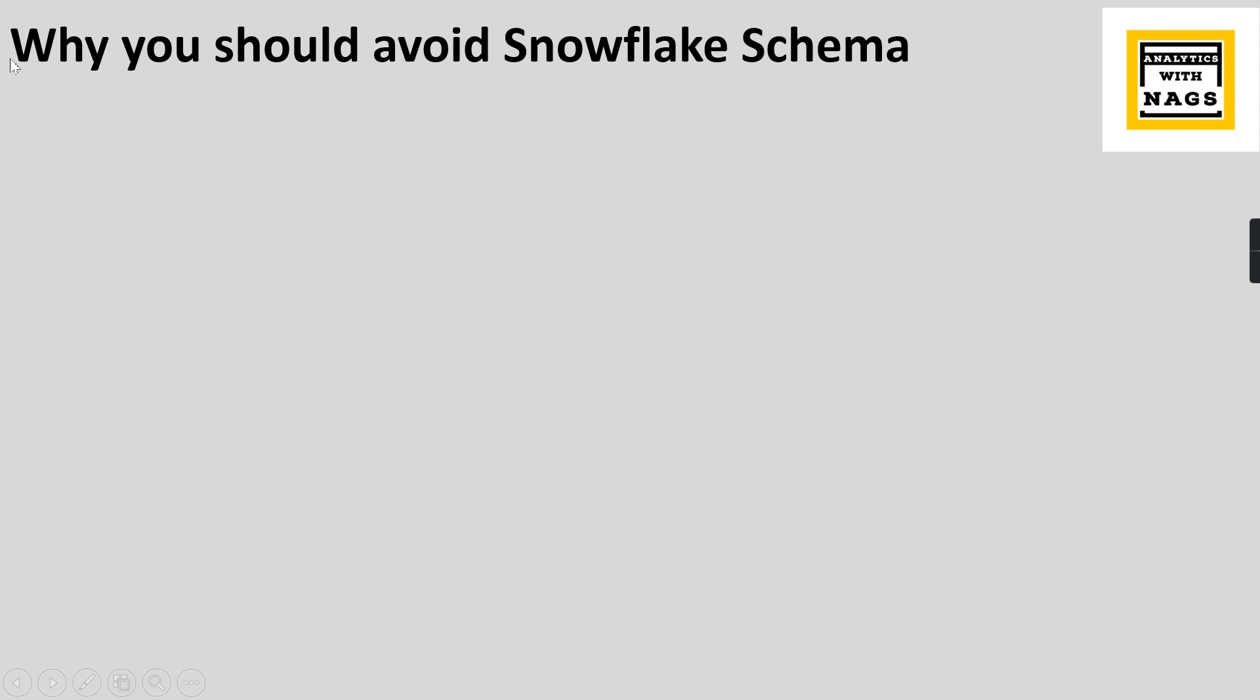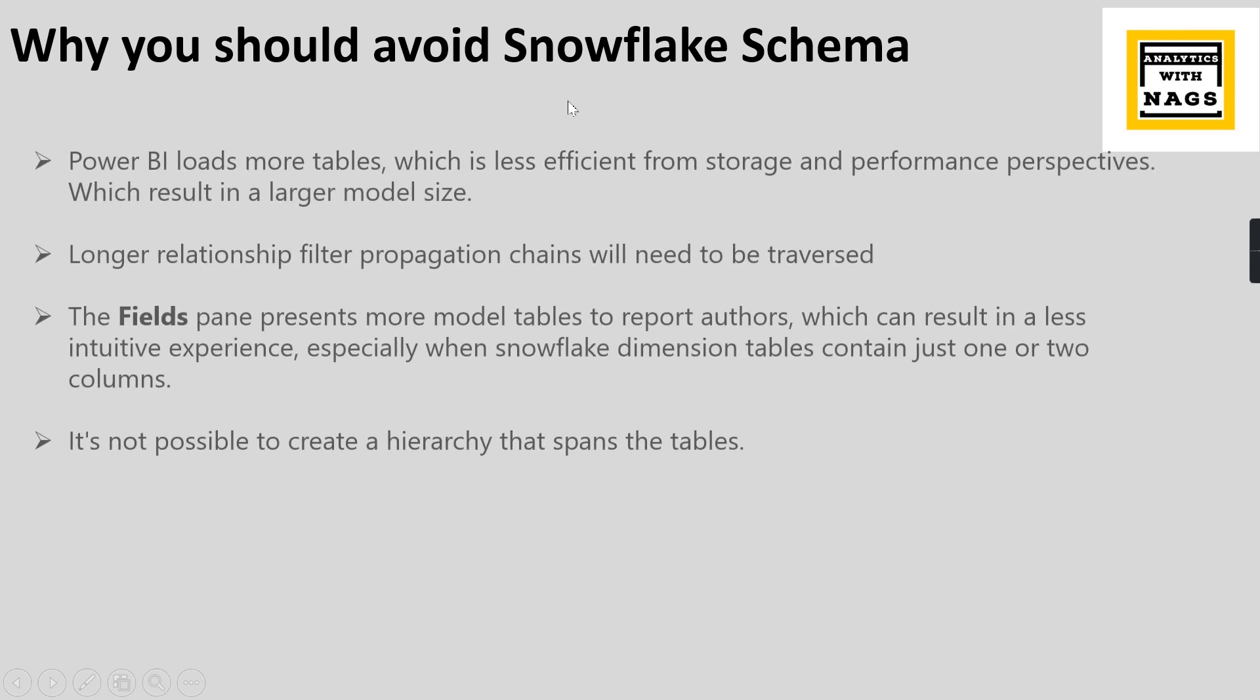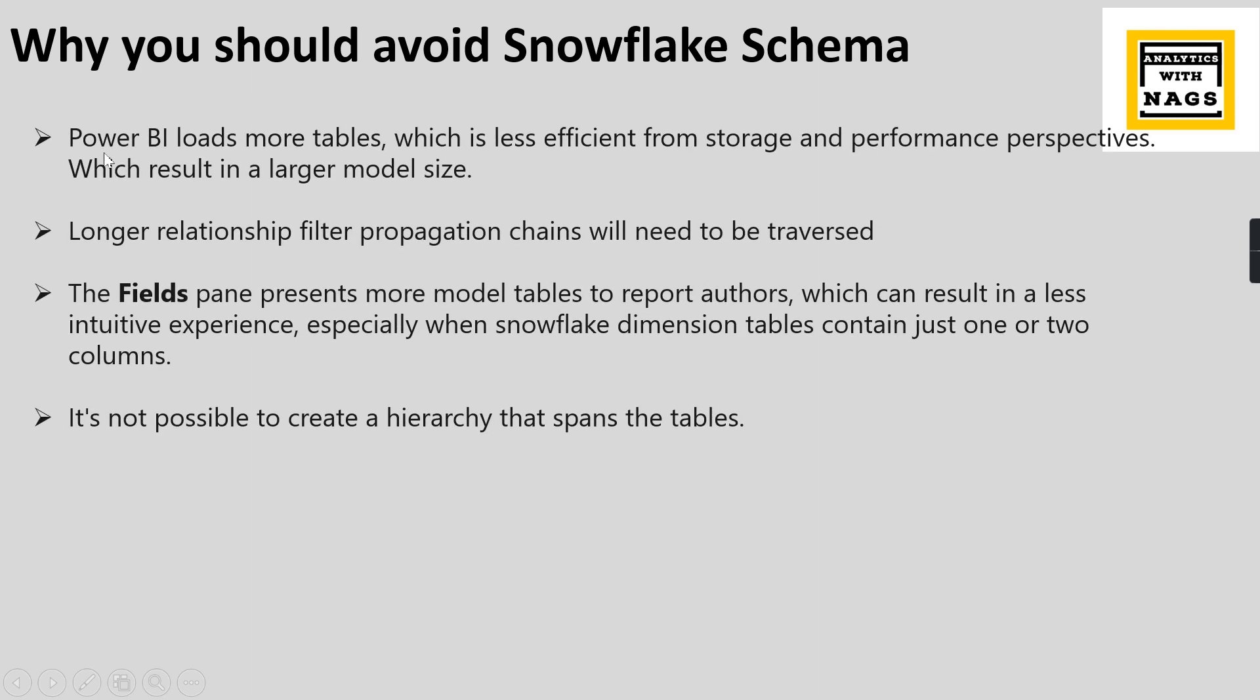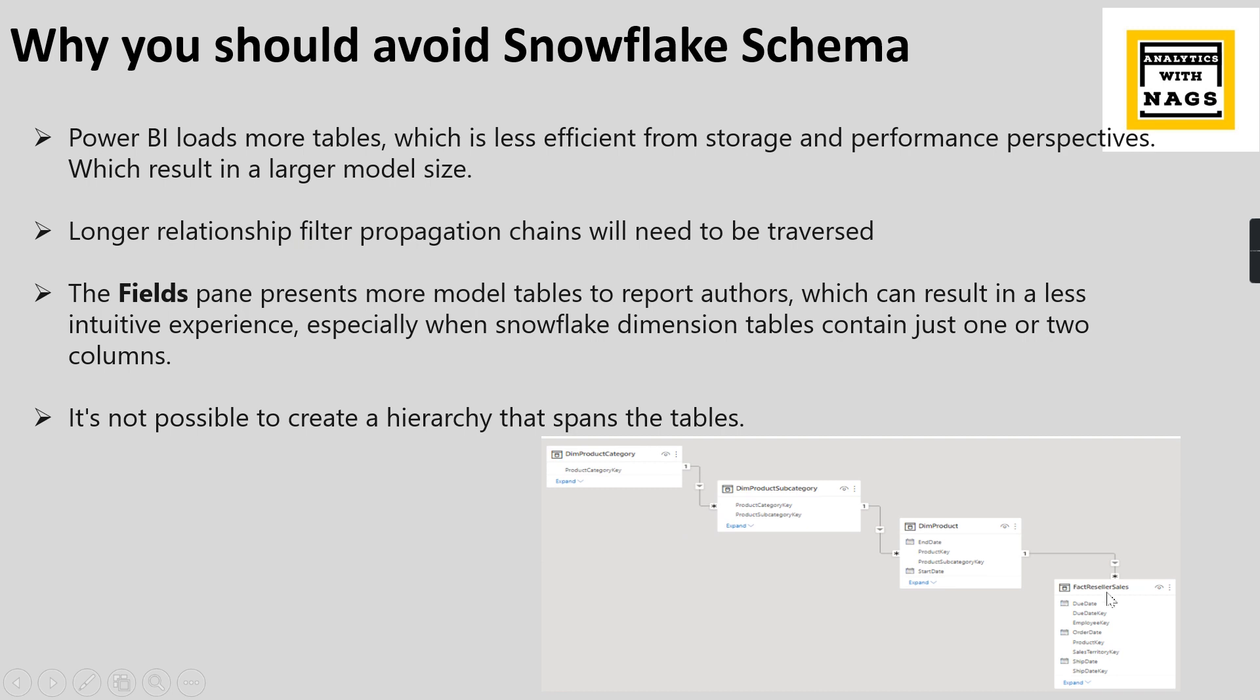Why? Because Power BI loads more tables which is less efficient for storage. Longer the relationship, filter propagation - meaning if something is filtered here, it has to propagate through one, two, and then it reaches the third table. So the longer the relationship, the filter propagation is more.